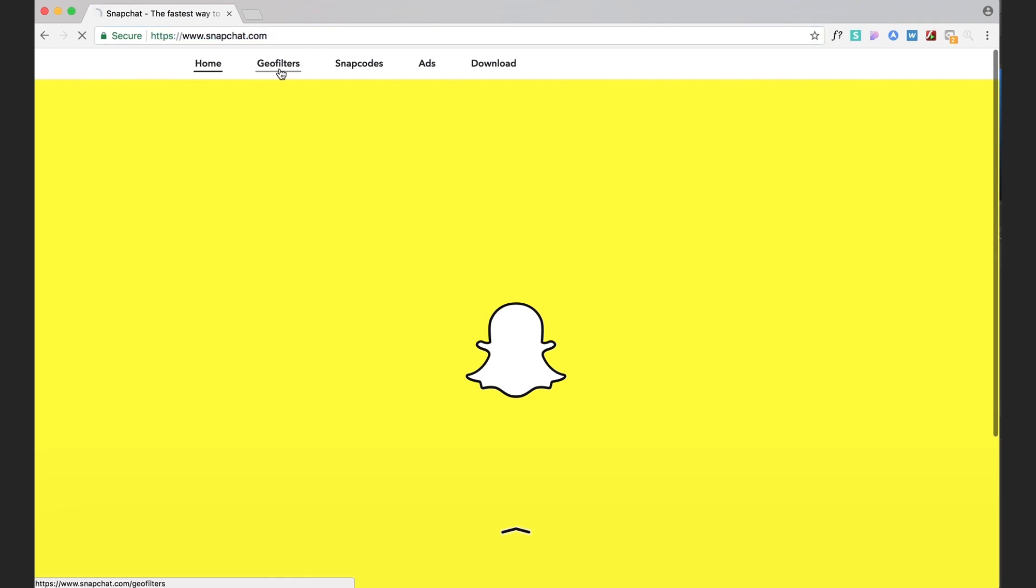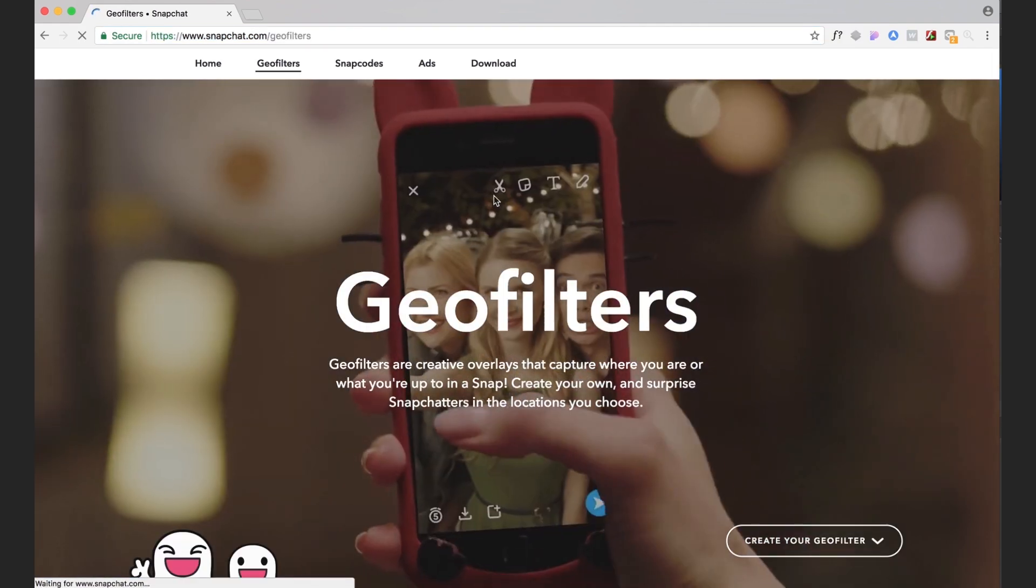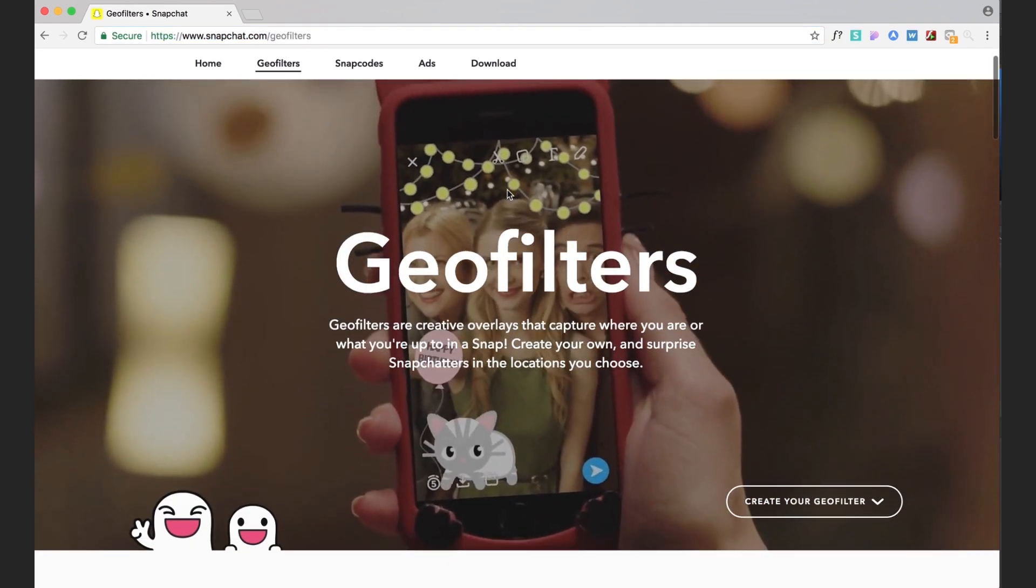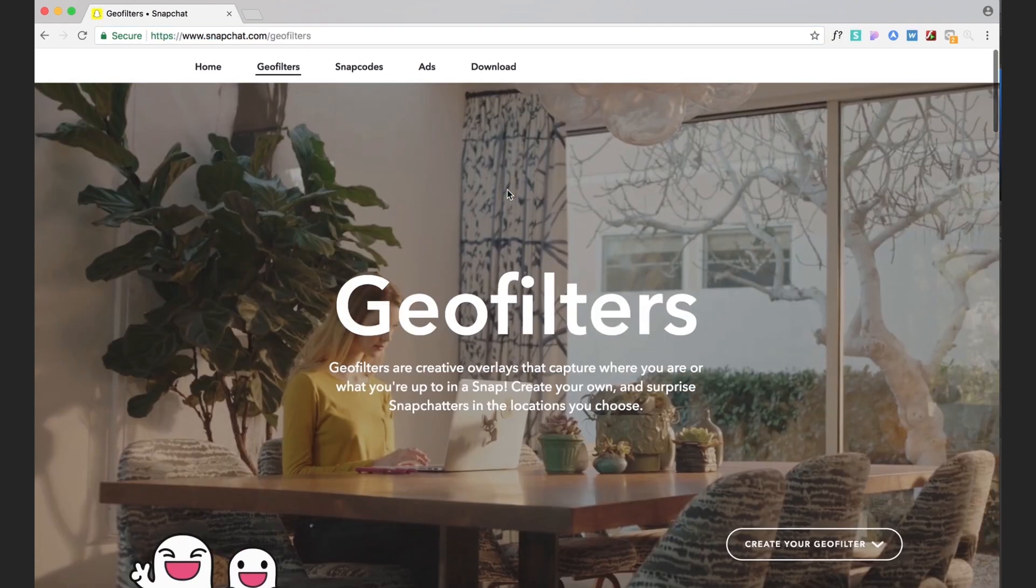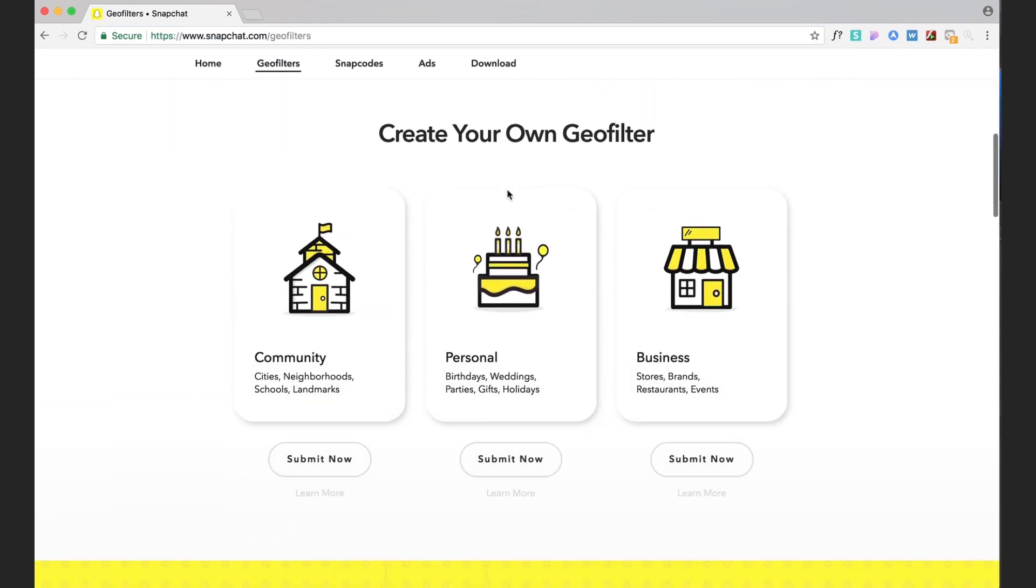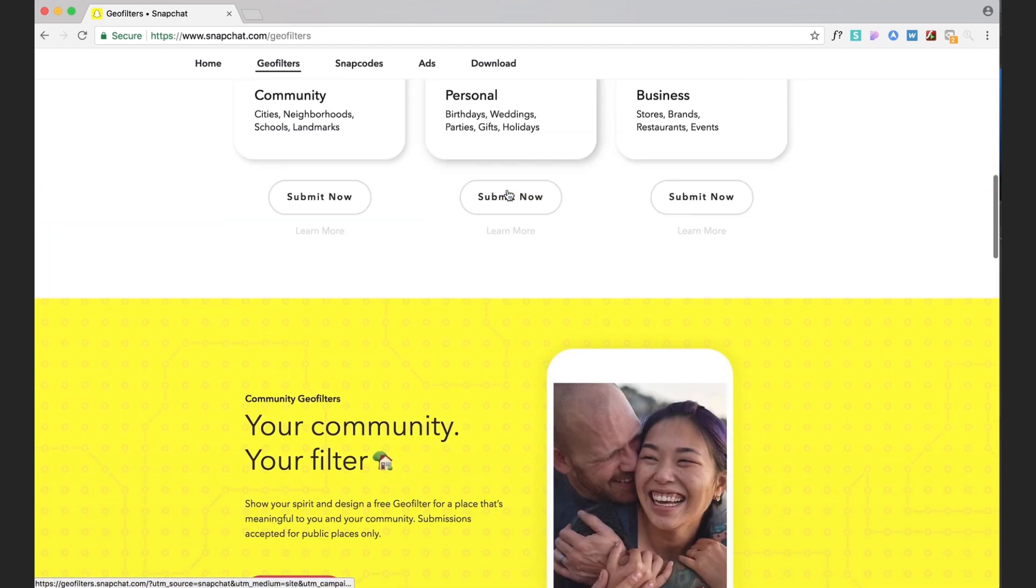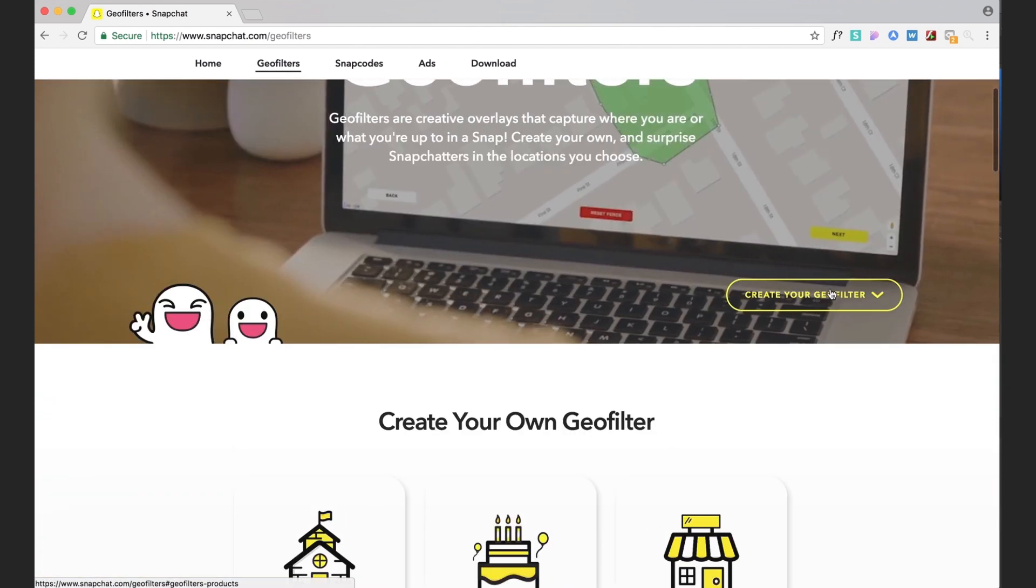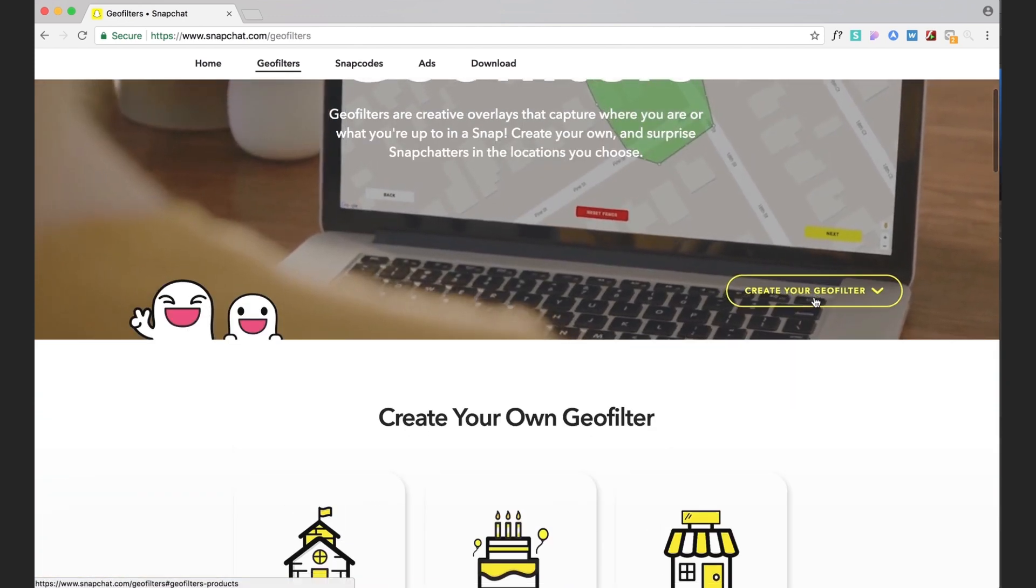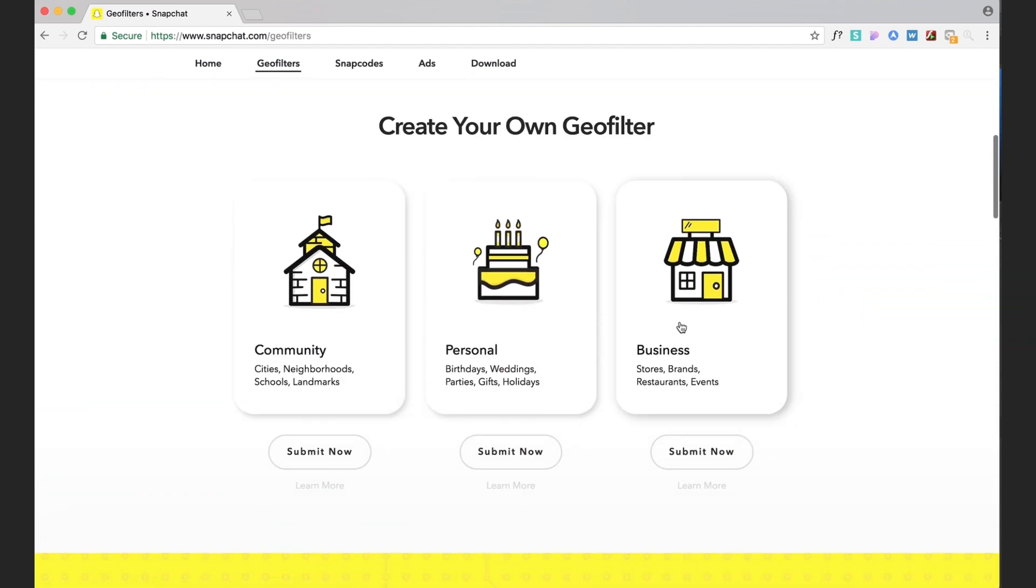So once that loads, we got a nice little hero image here. Last time I was on this site it wasn't like this. Anyways you're gonna click down on create your geo filter and it just anchors us down the page.